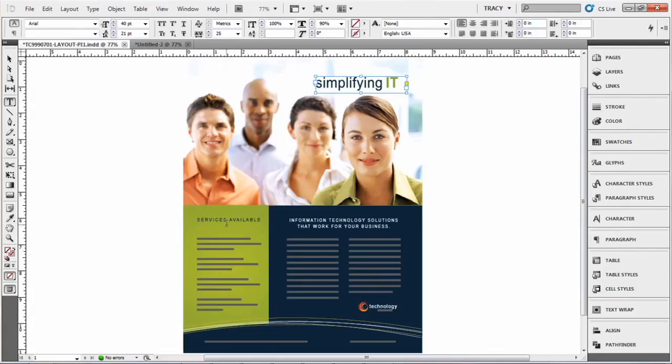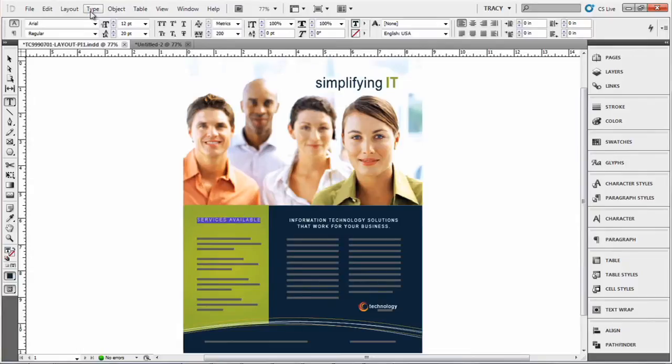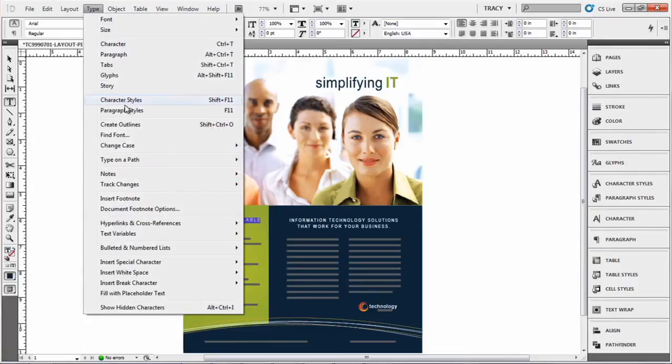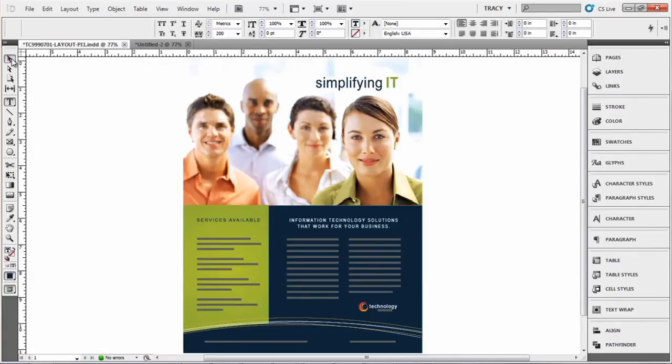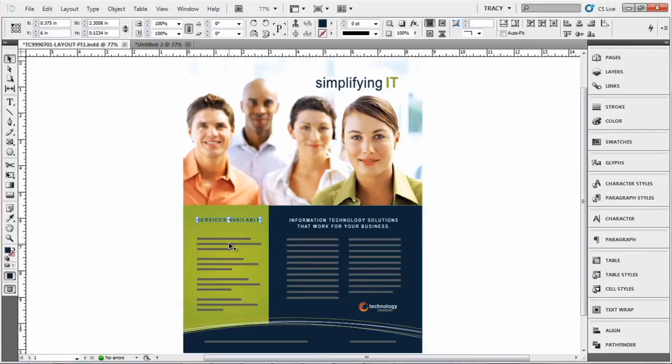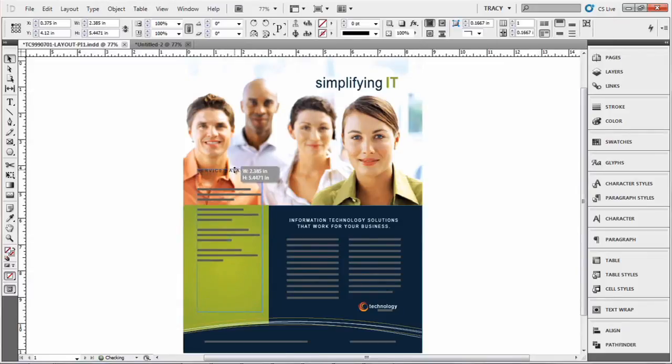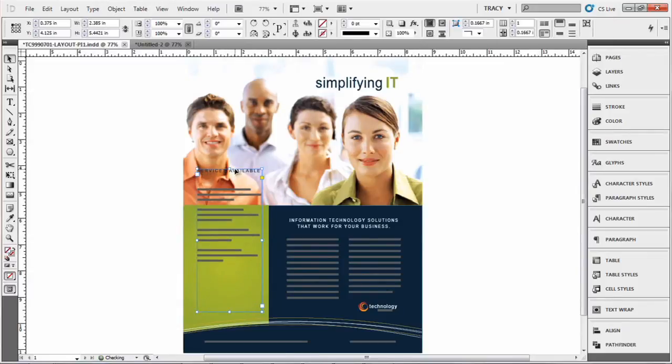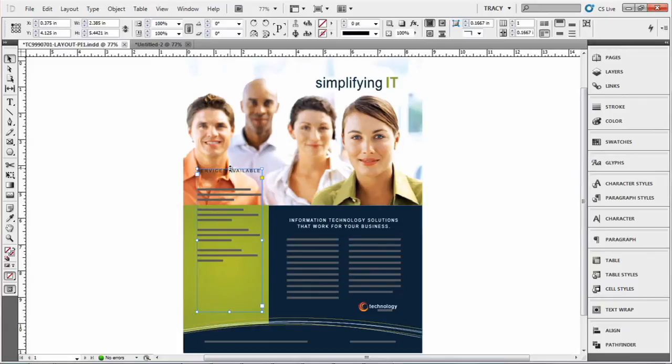If you come here and you select this text and you create outlines, that text that is outlined, see I can select that, but it's still anchored to the text box so I can move this around and that outline text will stay with your anchor.